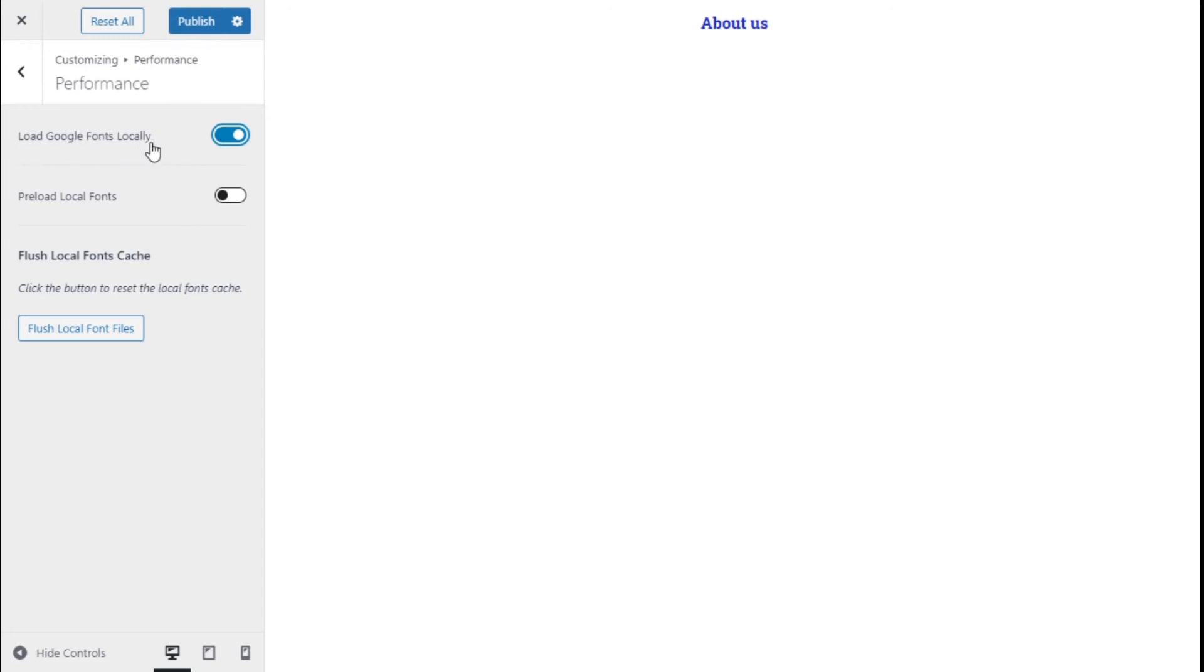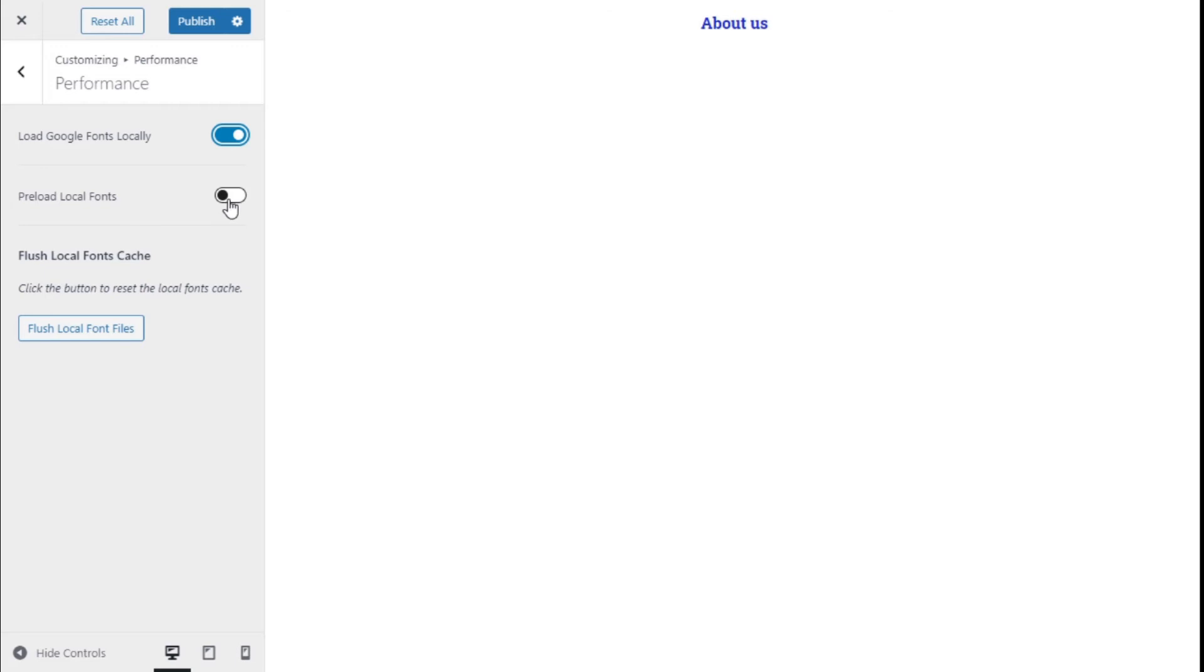We also have the option to preload the local fonts. If we enable this one, the site will load the fonts even before visible content using these Google Fonts. It's on the visibility of the site and this will speed up our site quite a lot.